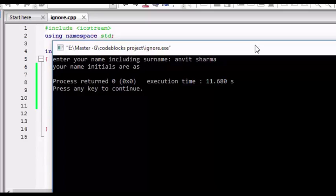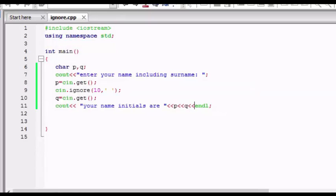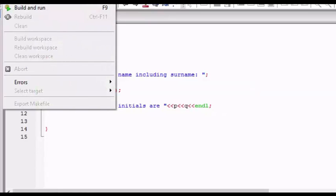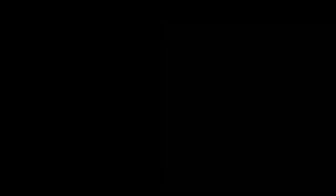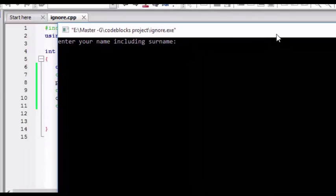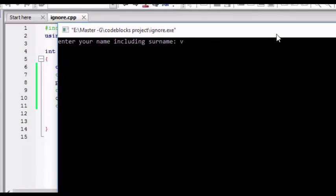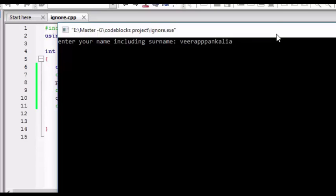Let's see, we will run this program again and we will take the user input with a long name. Like we will take Veerappan Alia Sodhi. Now let's enter this and I don't think so that VS will be the initials, it will come as the output. Let's enter it.